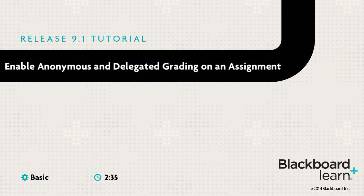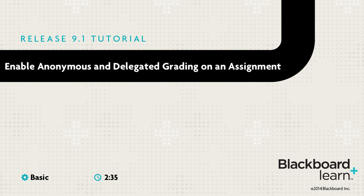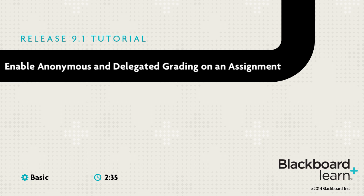When creating an assignment, you can enable anonymous grading to ensure impartiality. You can also share grading responsibilities with teaching assistants, graders, and other instructors. Additionally, you can allow multiple graders to grade the same assignment to further promote reliability in grading.